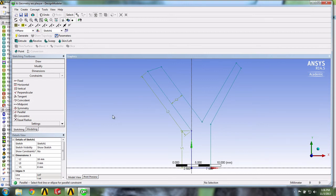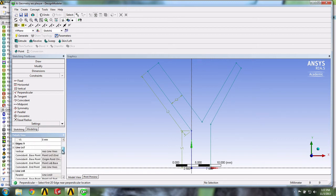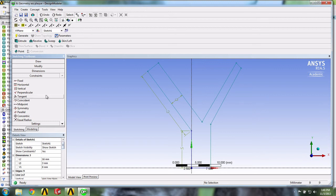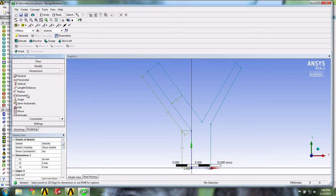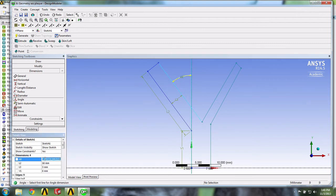We can apply a perpendicular constraint in the same manner — we choose Perpendicular and select our two lines. If you want to see the constraints that we've applied, select Yes right here, then scroll down and here, for example, we have our parallel constraint. If you ever want to delete a constraint, you can right-click and select Delete. To insert a dimension for an angle, we select Angle, select our two lines, and give it a proper angle — here it's 30 degrees.